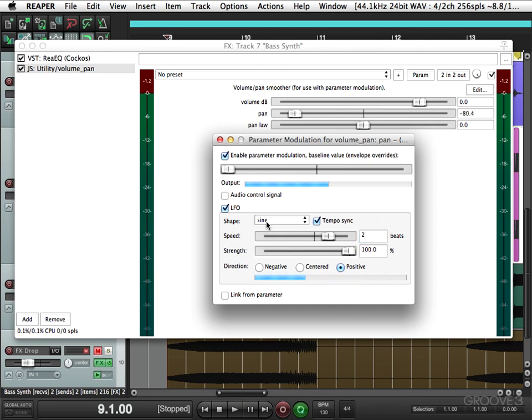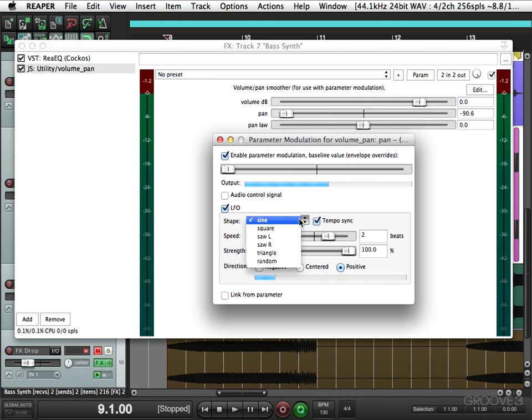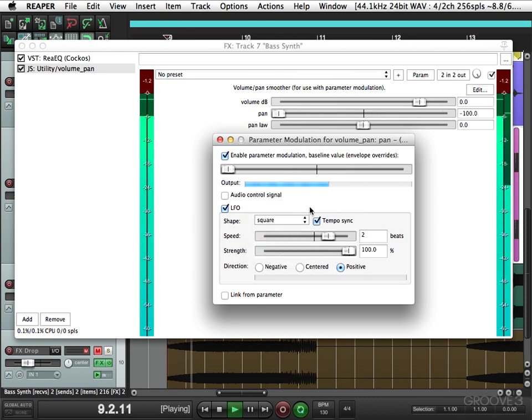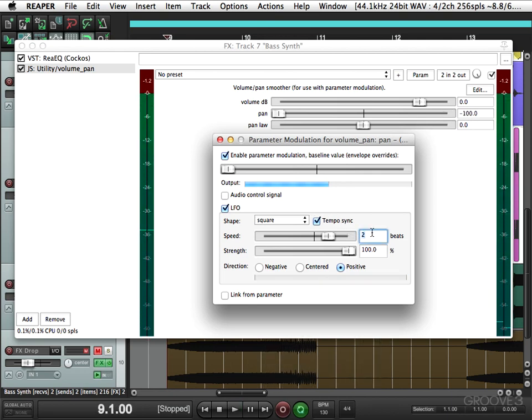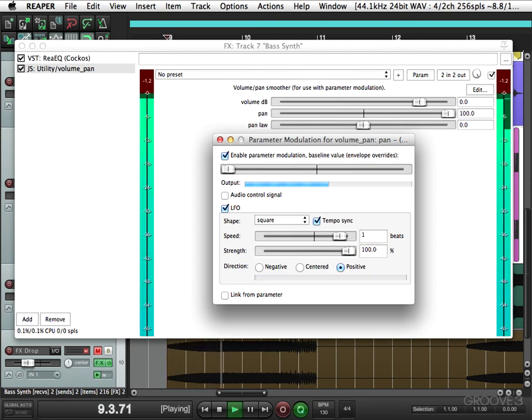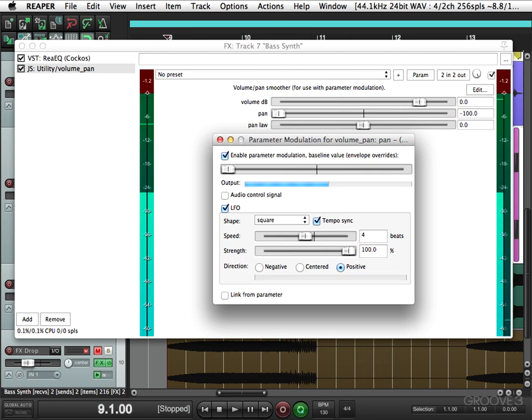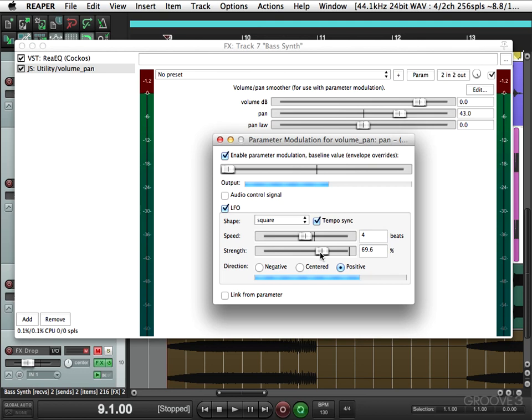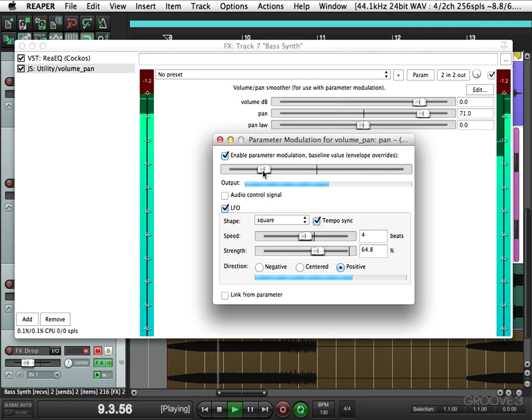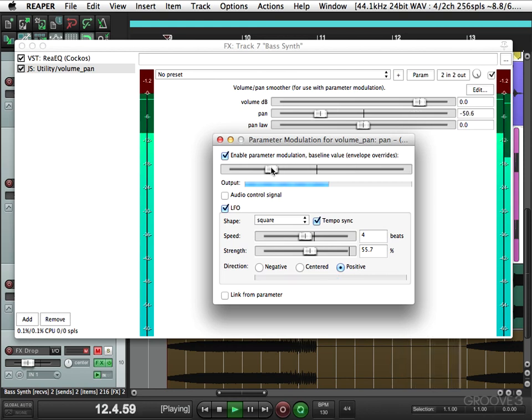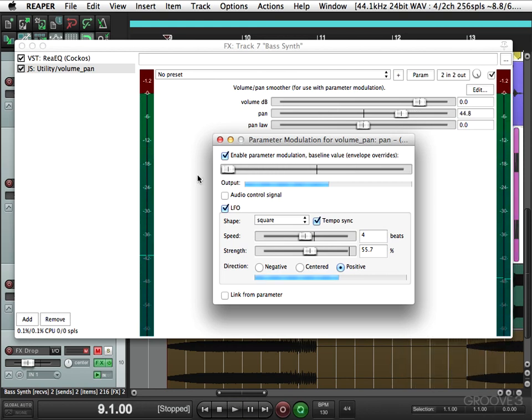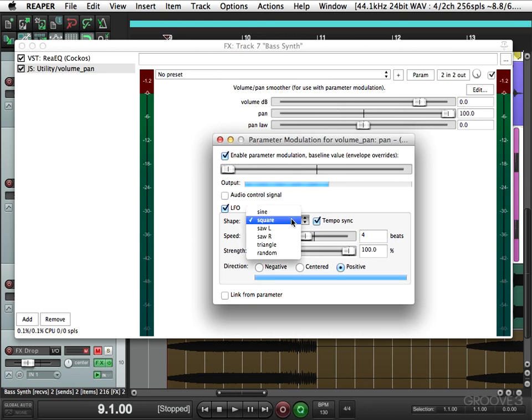And we could adjust the shape right here. Right now it's a sine wave, so it moves smoothly from the left to the right. We could change that to a square wave and it's just going to go hard left or right. Make this one beat, four beats. And again, we could bring that in by adjusting the strength. We could choose saw wave, triangle, and even random.